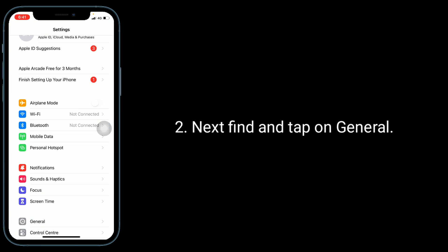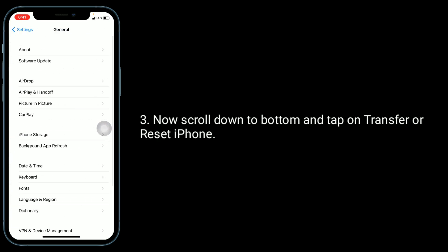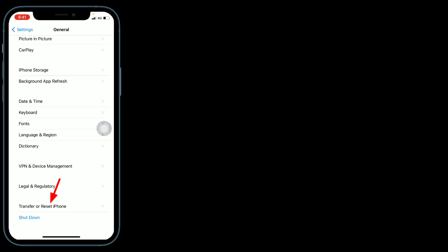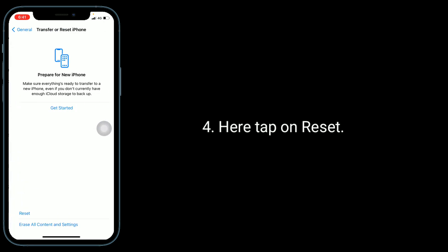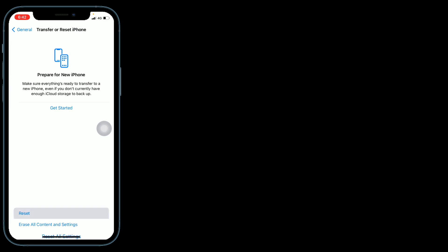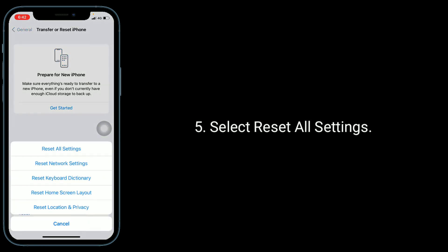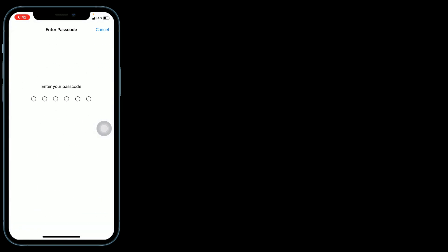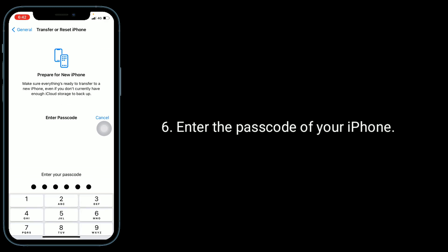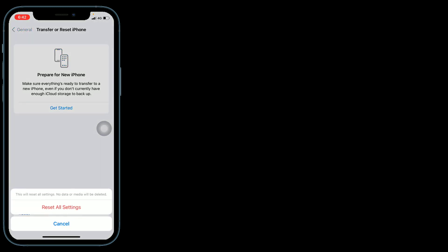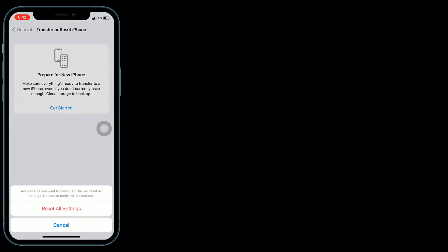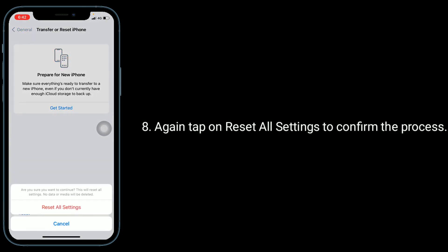Now scroll down to bottom and tap on Transfer or Reset iPhone. Here tap on Reset, select Reset All Settings. Enter the password of your iPhone. In the pop-up window, tap Reset All Settings again, then tap Reset All Settings to confirm the process.